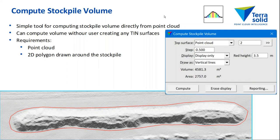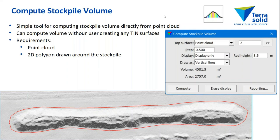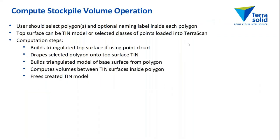There are other volume computation tools in TerraModeler such as compute quantity, and it has more options and capabilities, but it does have more requirements on what you need to do to prepare things for the computation.